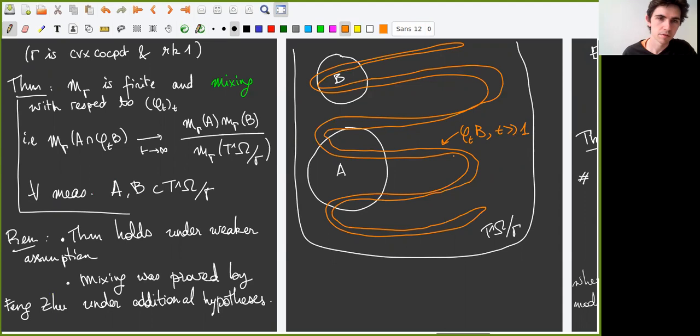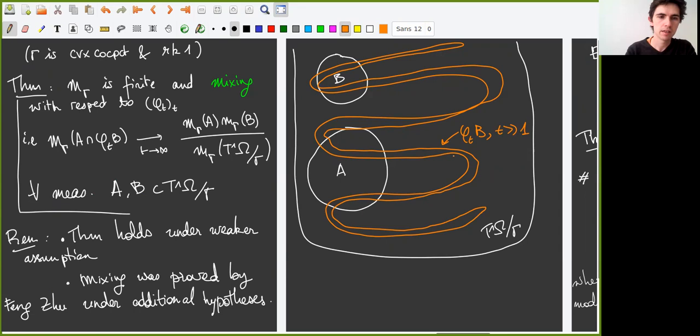Note that this theorem actually holds without the convex compact assumption — we don't need it to prove this, but it simplifies the proof. Also note that the mixing property was previously proved by Feng Zhu under some additional hypotheses.